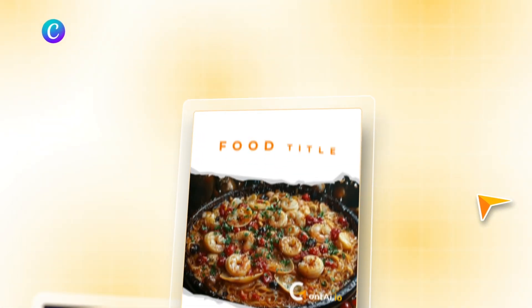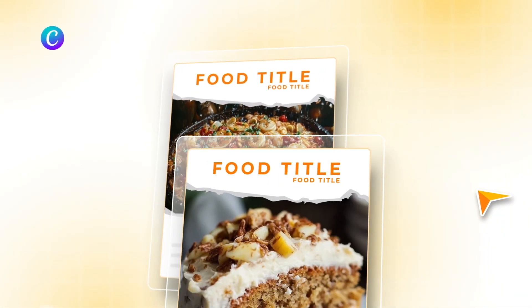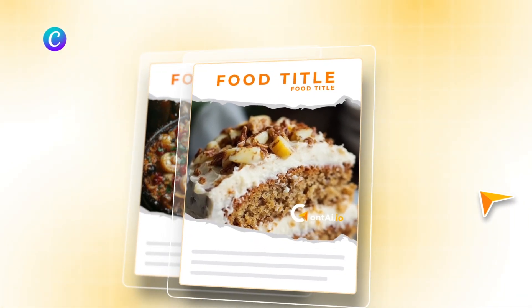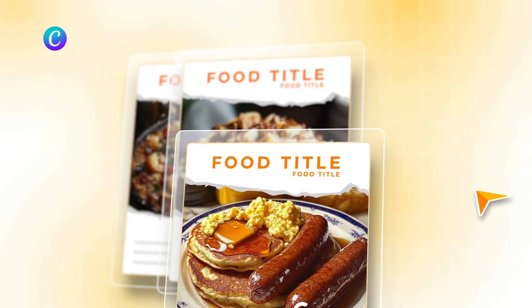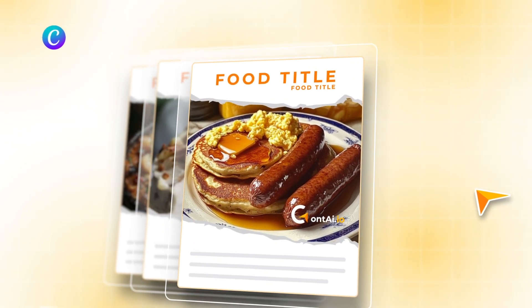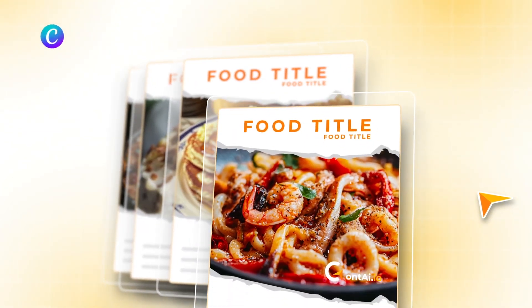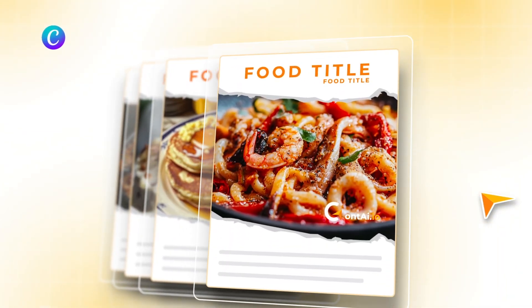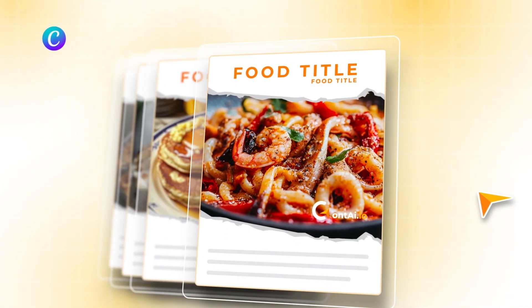And with just one more click, export everything to Canva to add your personal design touch. With Cont AI doing the heavy lifting,